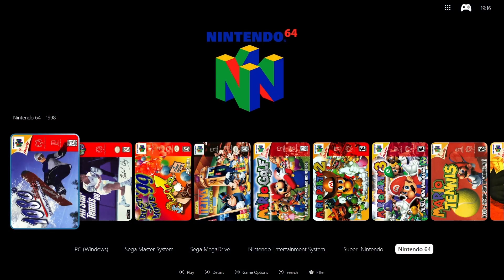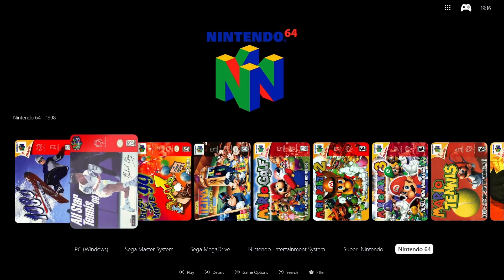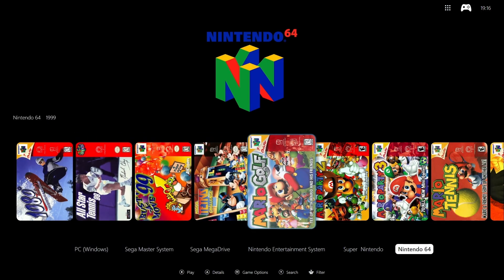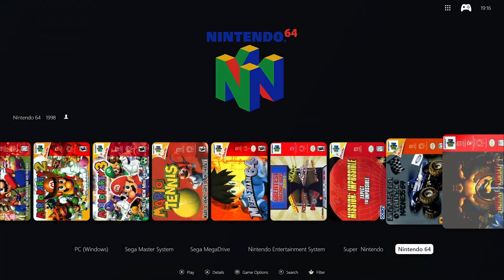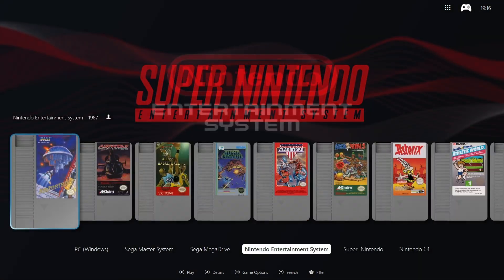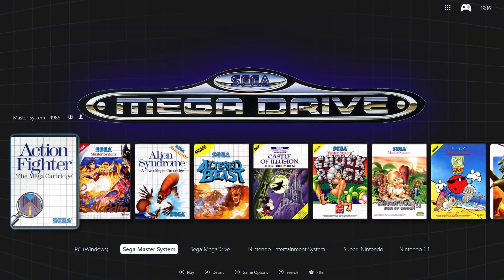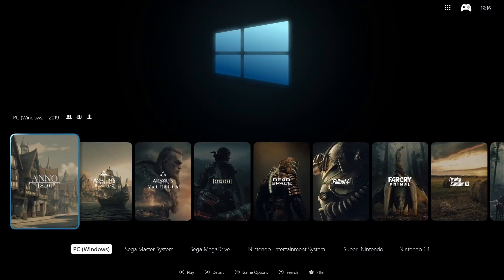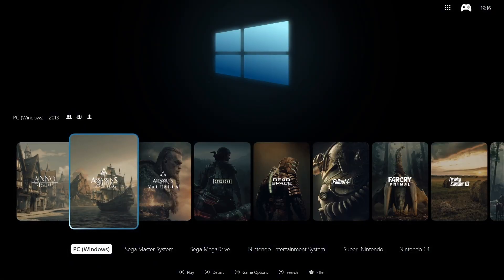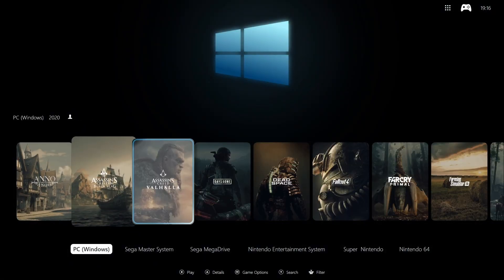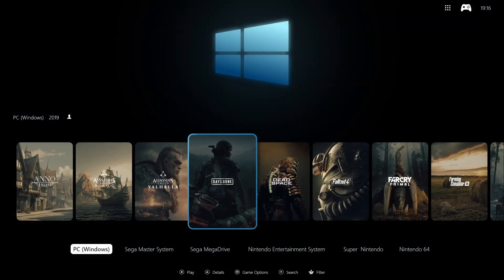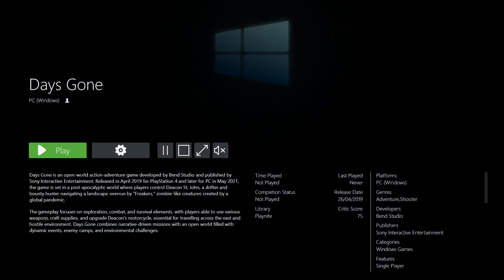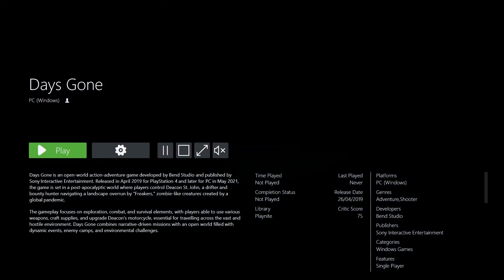One other thing I love about Play Night is that it auto-scrapes metadata, giving your games everything from full description, icon, cover, and even data like Metacritic scores, release dates, publishers, and more. It also scrapes trailers directly from Steam or YouTube, and can be set to auto-play them when you open a game tab like I'm about to show you.